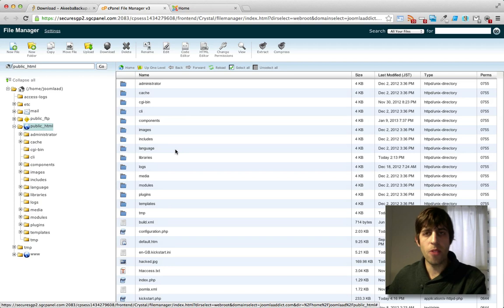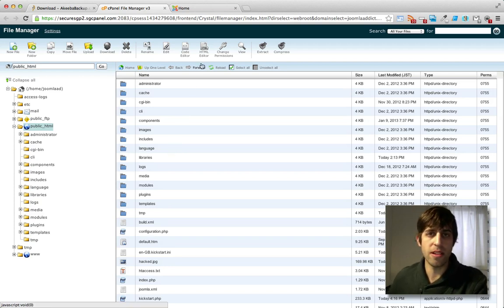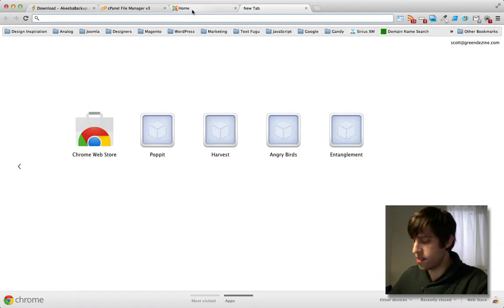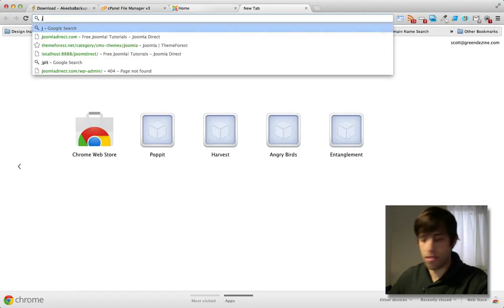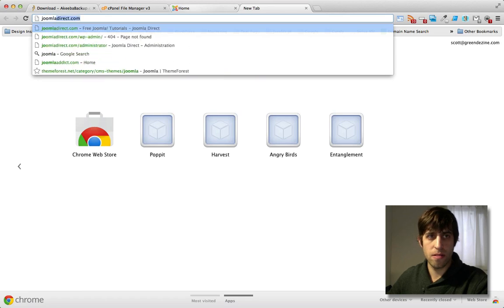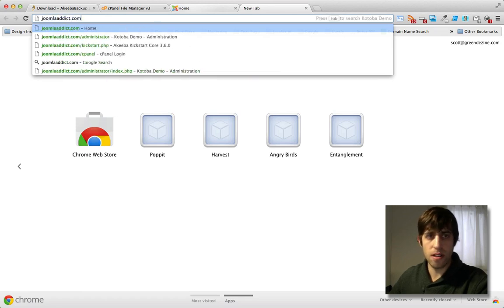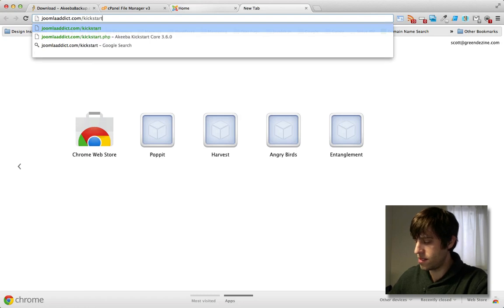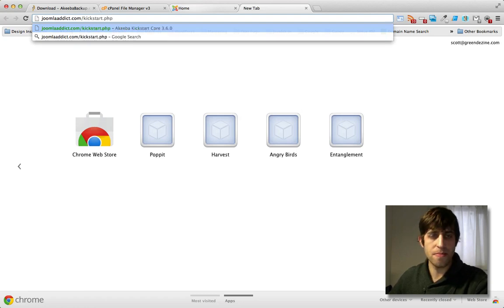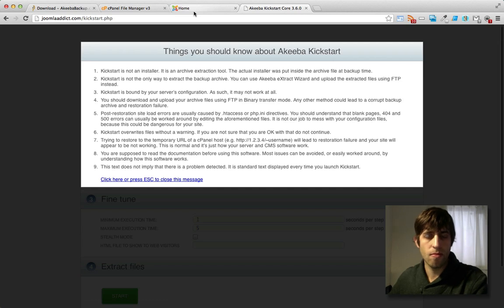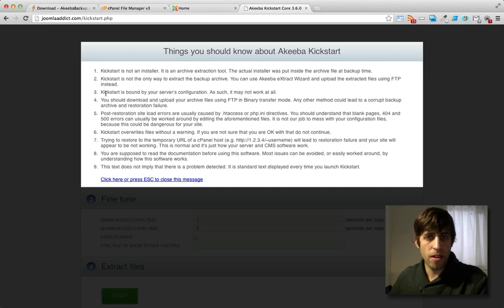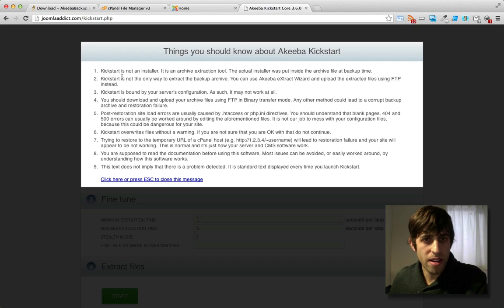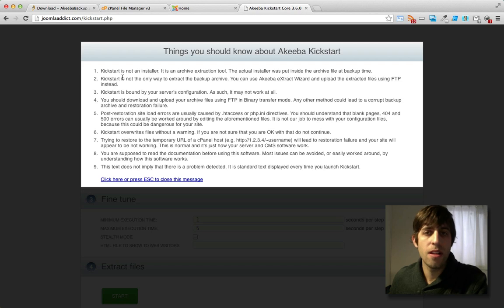All right, so now we can start the restoration process using Akiba Kickstart. So just open the Kickstart file, which will be yourdomain.com slash kickstart.php. All right, here we go. We have a little intro message. Go ahead and read that. It just explains what Akiba Kickstart is, what it isn't, what it'll do, what it won't do.